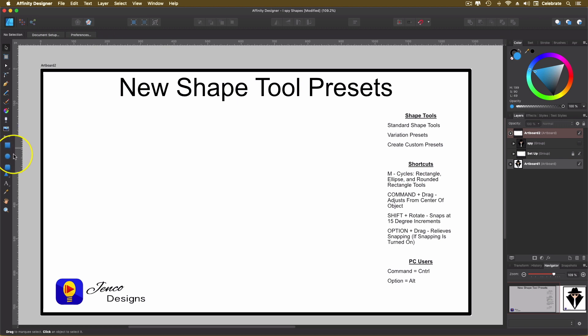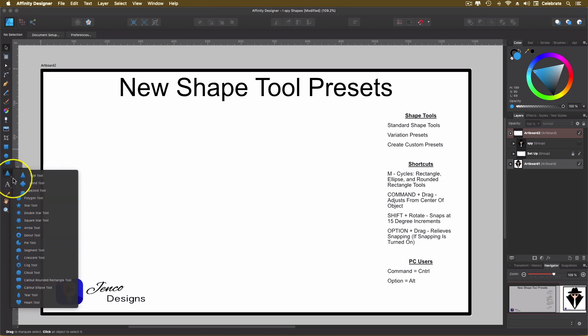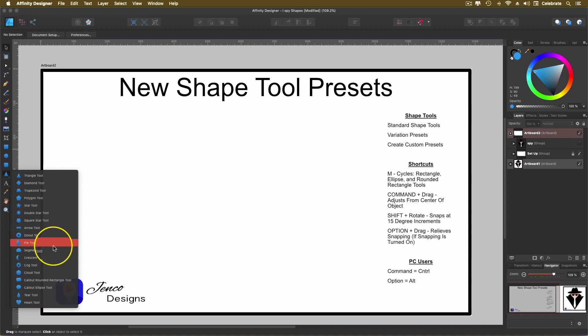There's a rectangle, there's an ellipse, there's a rounded rectangle, and if you click that little gray arrow right there, there's a whole another selection of all the different shape tools. So there's a couple of different ways to use the presets. So let's just start with those.